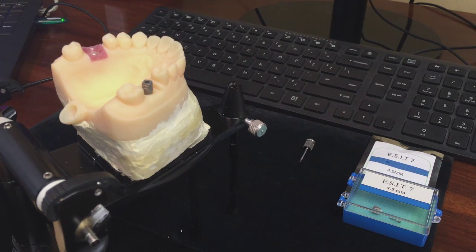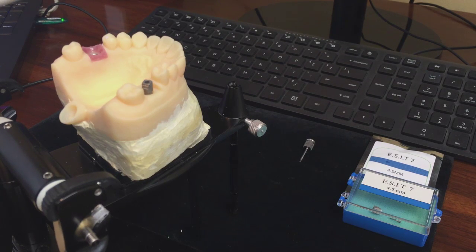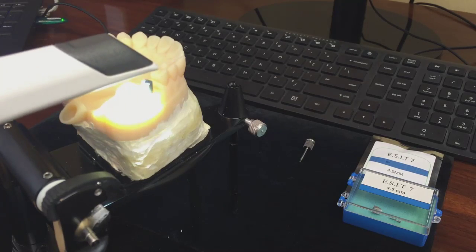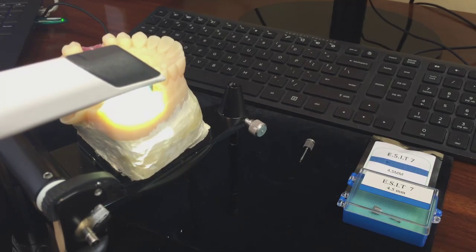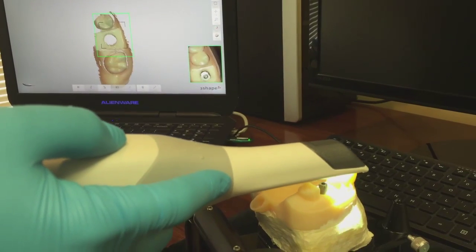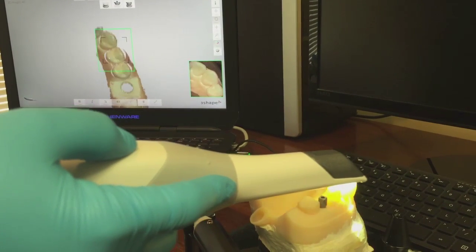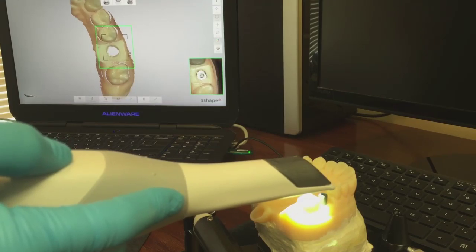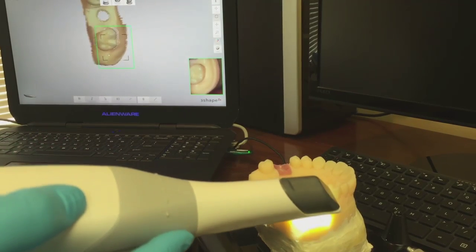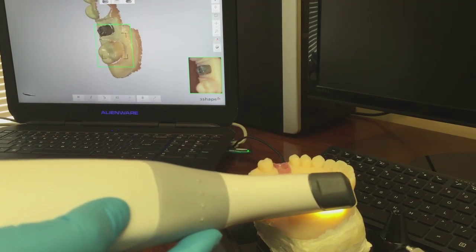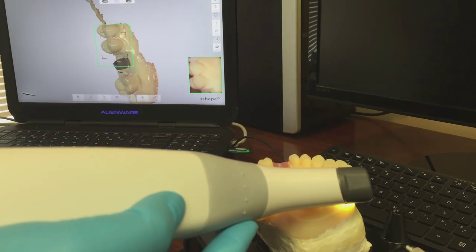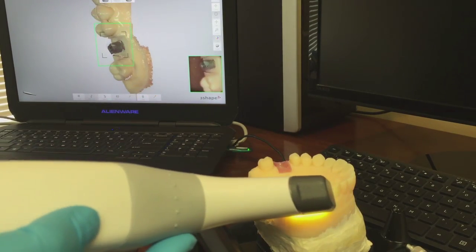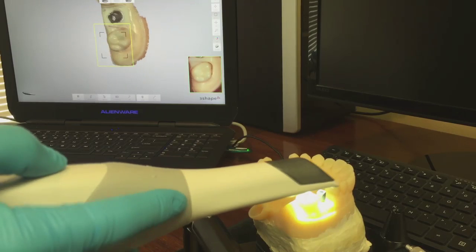Today we'll use the 3Shape Trios. Start with the occlusion, the buccal, and the lingual.